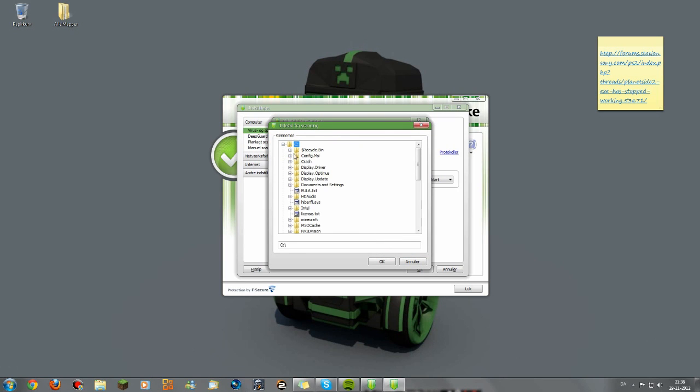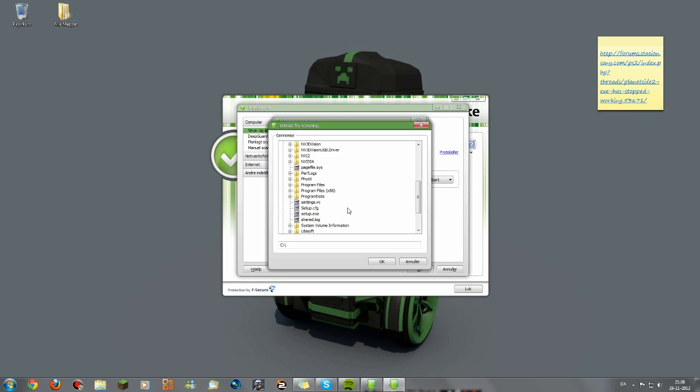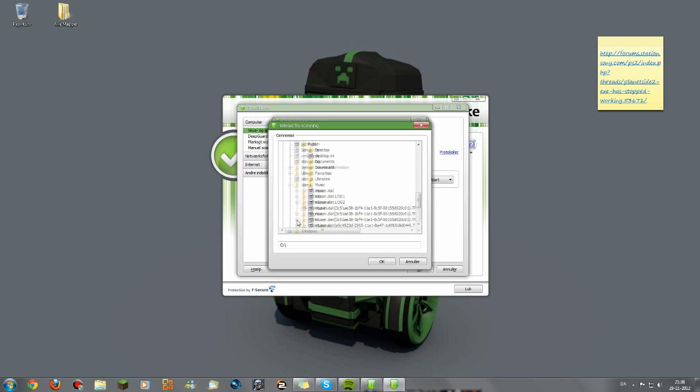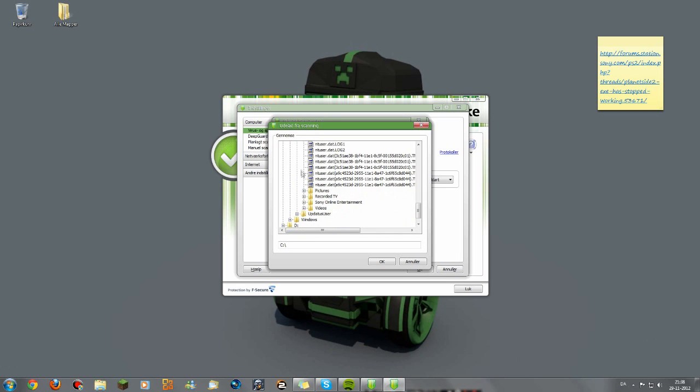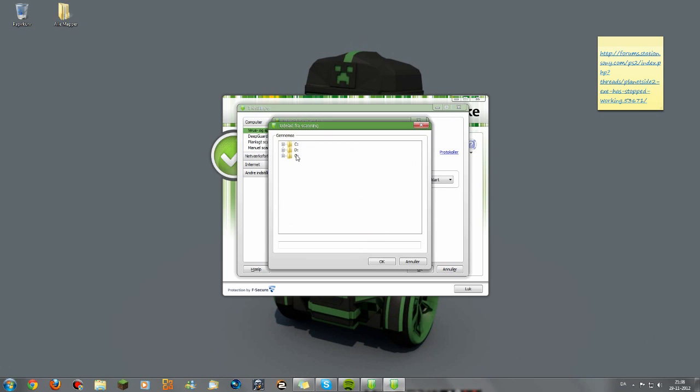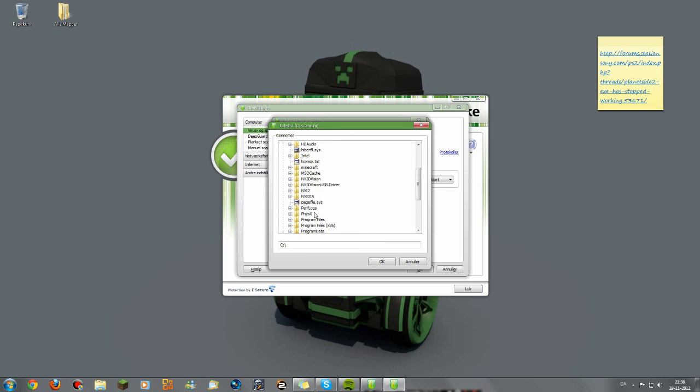And then you're just going to do, what was it? Users. Public. Sony Online Entertainment. Install game. Click this. Okay. And do it like this.